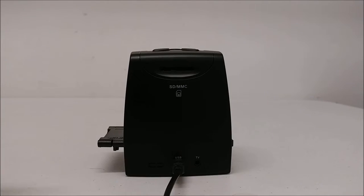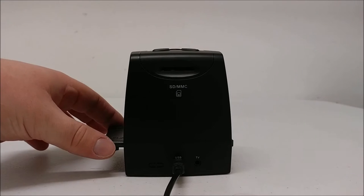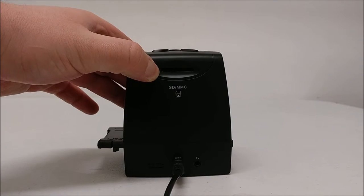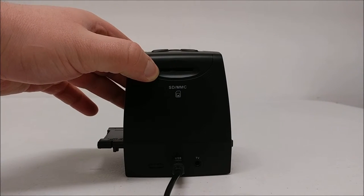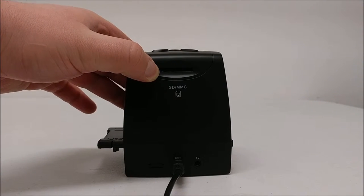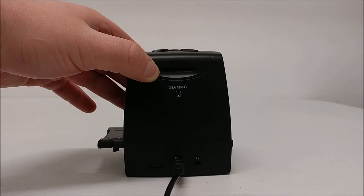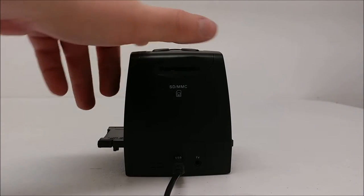Before capturing pictures from your film, insert an SD card into the slot. An SD card is required, or else you won't be able to save your pictures.